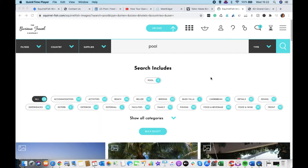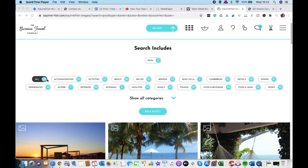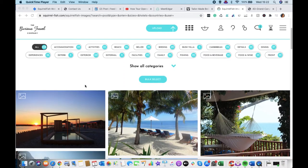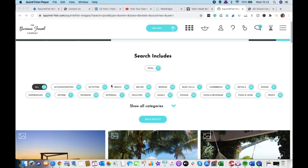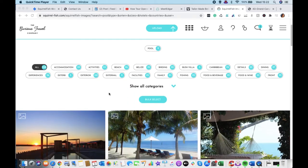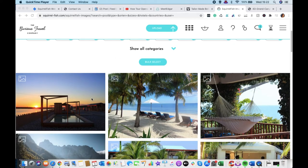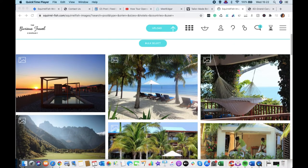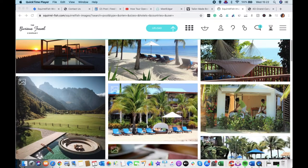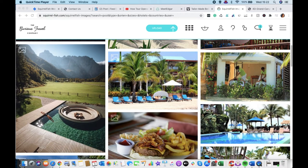So here we can see out of those 9,000 images, we've got 258 here that have pool in the title or in the category or the tag. And this is why we encourage suppliers to be very careful about their titles and categories. You see here these images don't really have anything to do with the pool,